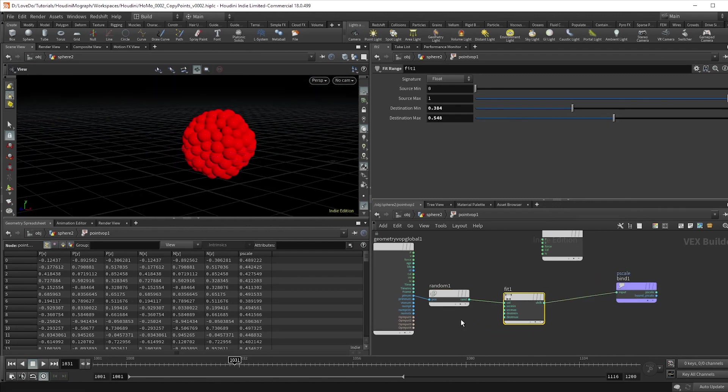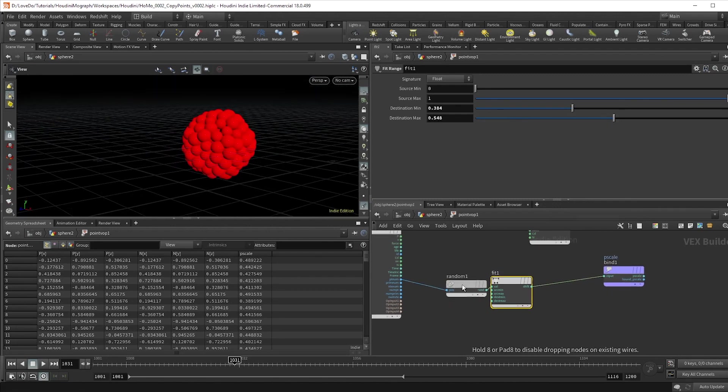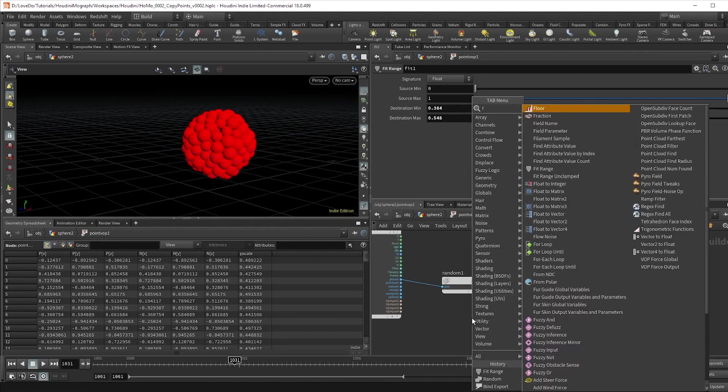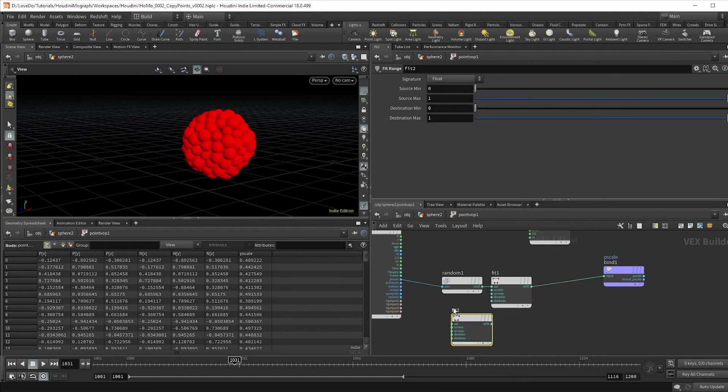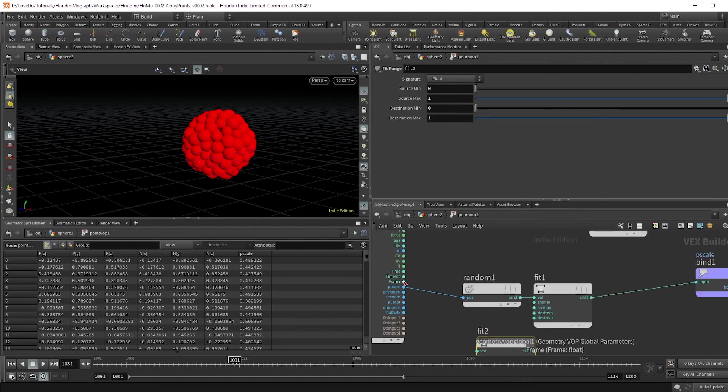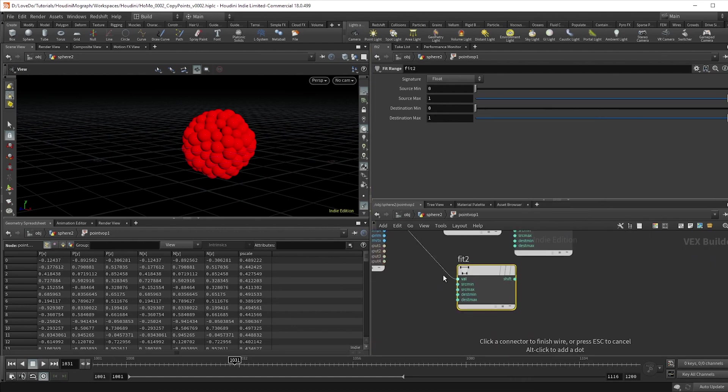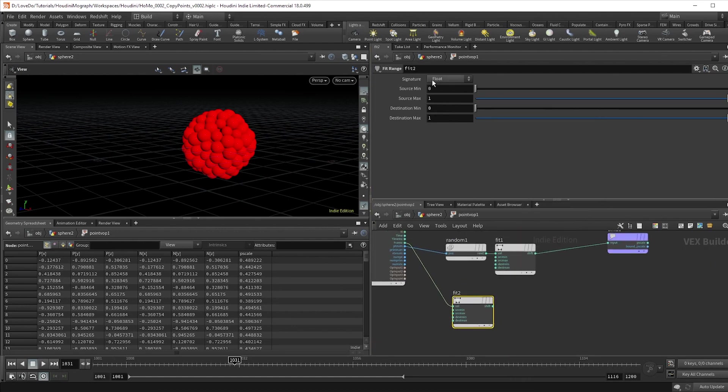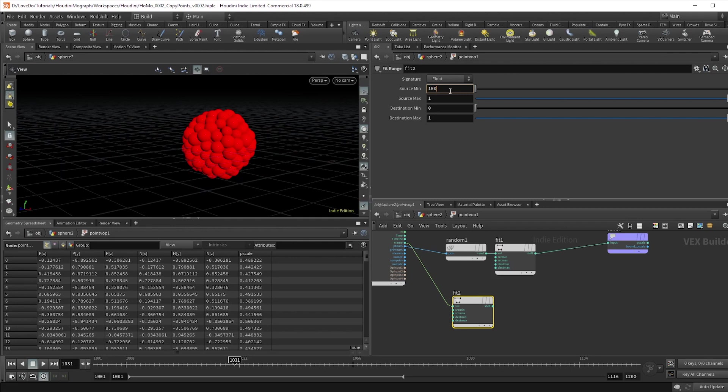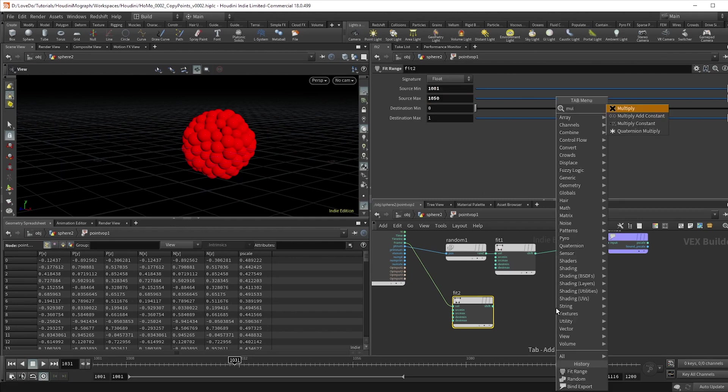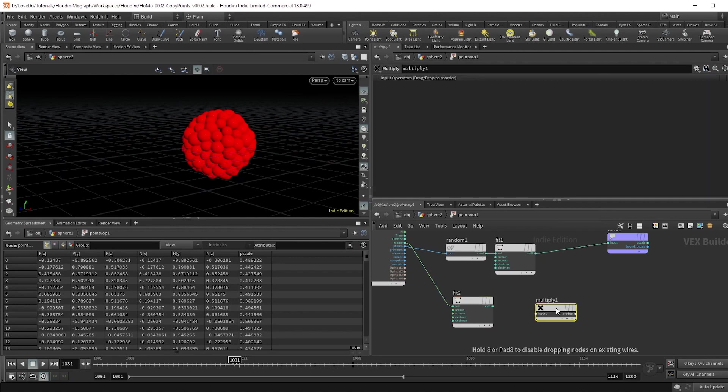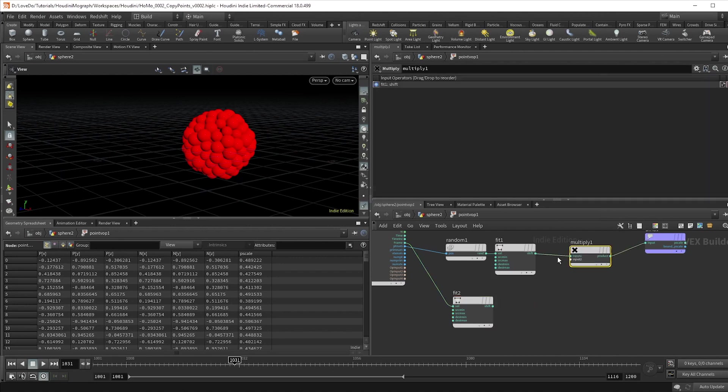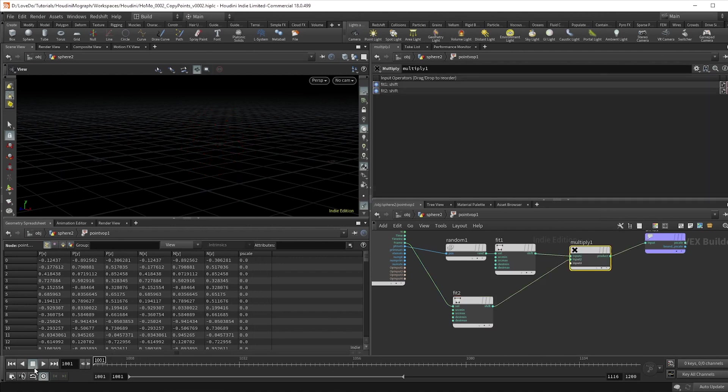Cool, so let's make those spheres grow now. So create another fit node and connect that to this frame global. I set my projects to start at frame 1001 for render purposes. That's just to ensure that we always have four digits, so we'll make this grow over 50 frames, setting the minimum to 1001 and the maximum to 1050. Drive a multiply node after and connect these and you can start to see we've got some animation.